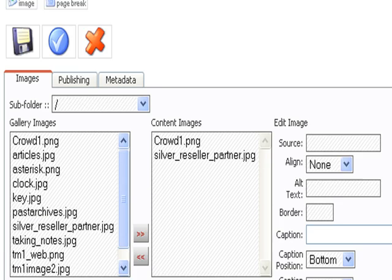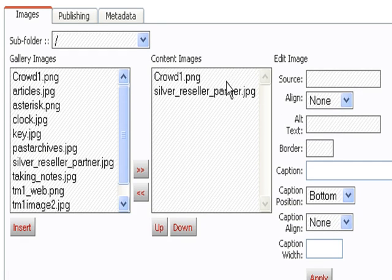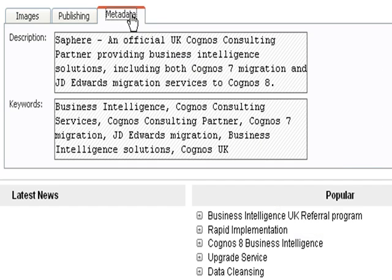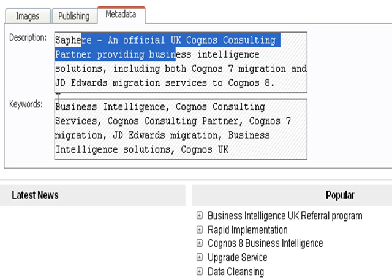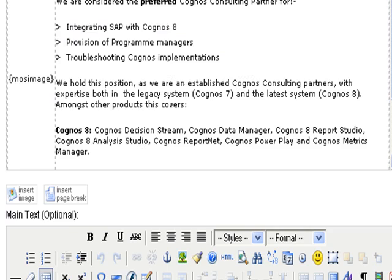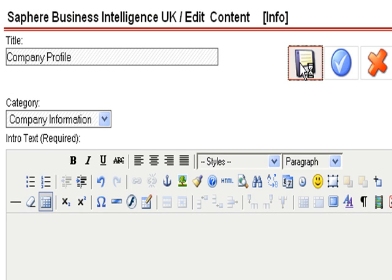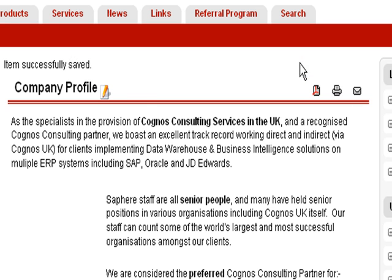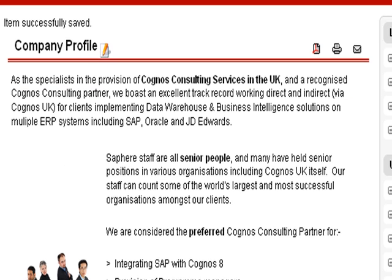I'm just going to show you some of the other options you can do here. You can add images to the page. You can update your meta tag description and keywords — very important for search engine marketing. So I'm going to save that. As you can see, it's updated. So that's how easy with JoomLead it is to update the system.